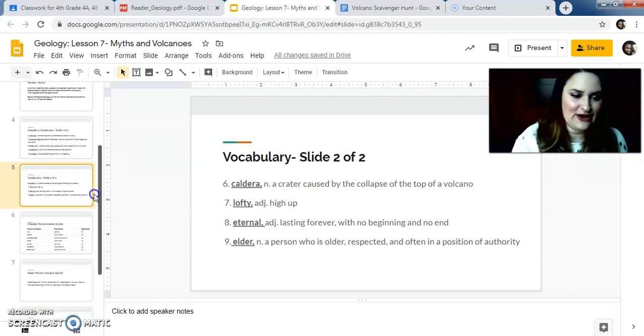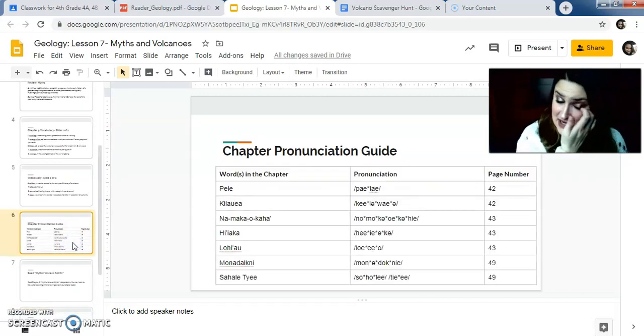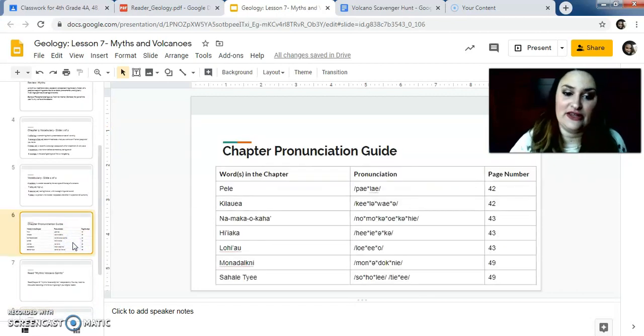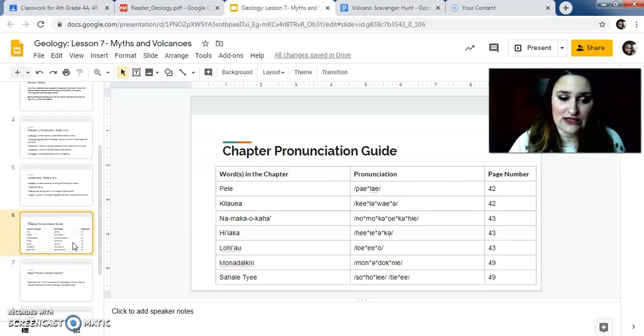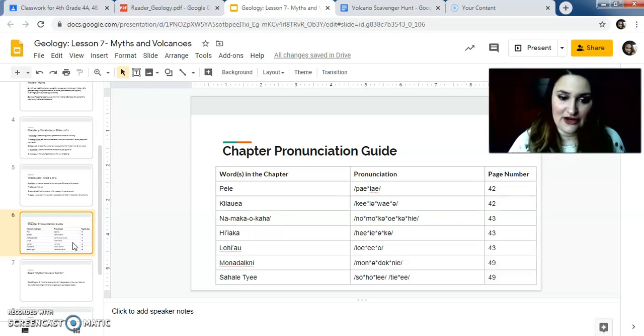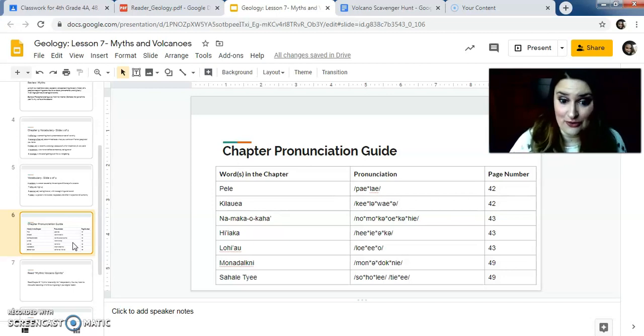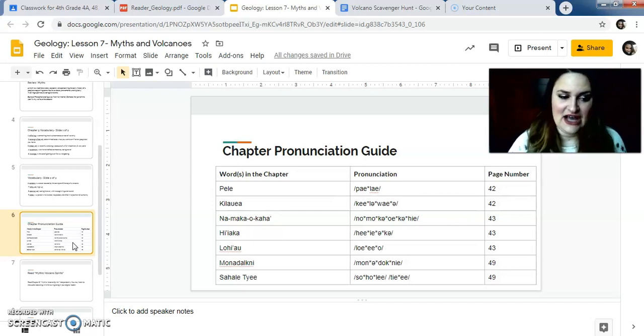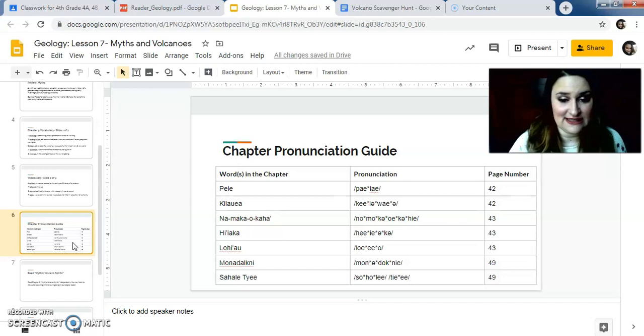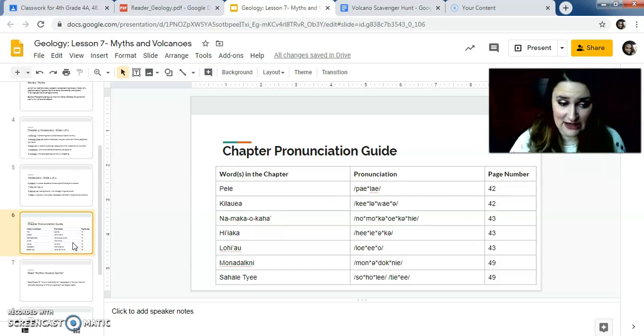All right, so this is a pronunciation guide as well. I told you that there's a lot of Hawaiian words in here, Hawaiian native words, and then there's also some Native American words. You might hear me, if you listen to the audio, you'll hear me try to pronounce them correctly. I tried to use this as much as I could. But if you're reading it by yourself, this is how you pronounce a lot of the names that are in the chapter.